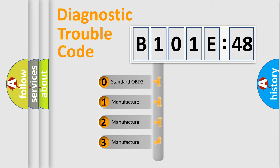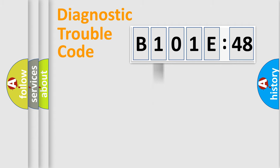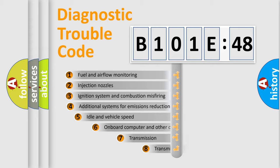If the second character is expressed as zero, it is a standardized error. In the case of numbers 1, 2, or 3, it is a more prestigious expression of the car-specific error.